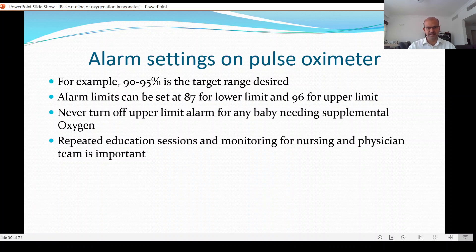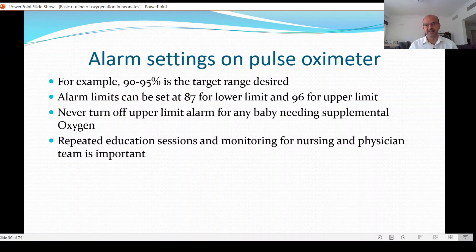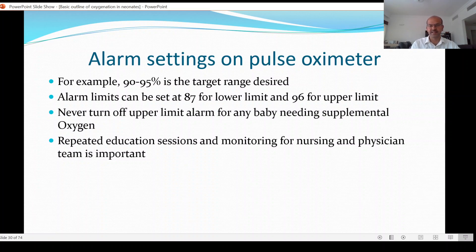The upper limit should always be set for any baby needing oxygen — even at a low oxygen level — because you don't want hyperoxia. However, the level at which hyperoxia occurs depends on how much oxygen you are giving; if you have 0.25 FiO2 you are less likely to cause very high PaO2 compared to 0.3 or 0.4, where it would be critical not to have the upper limit set. Repeated education sessions and monitoring for nursing and physician teams are important — colleagues who notice saturation above 96 when FiO2 is higher should receive feedback and education.